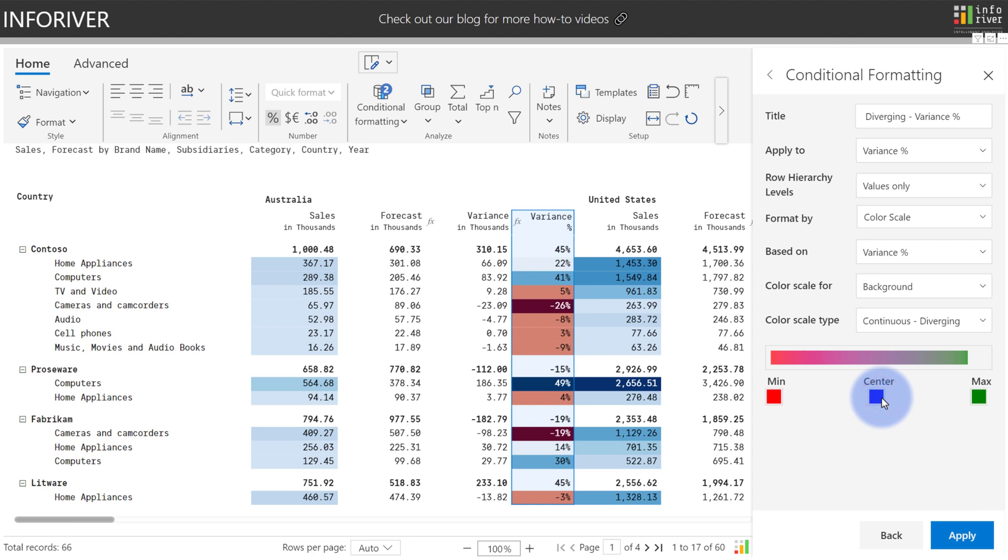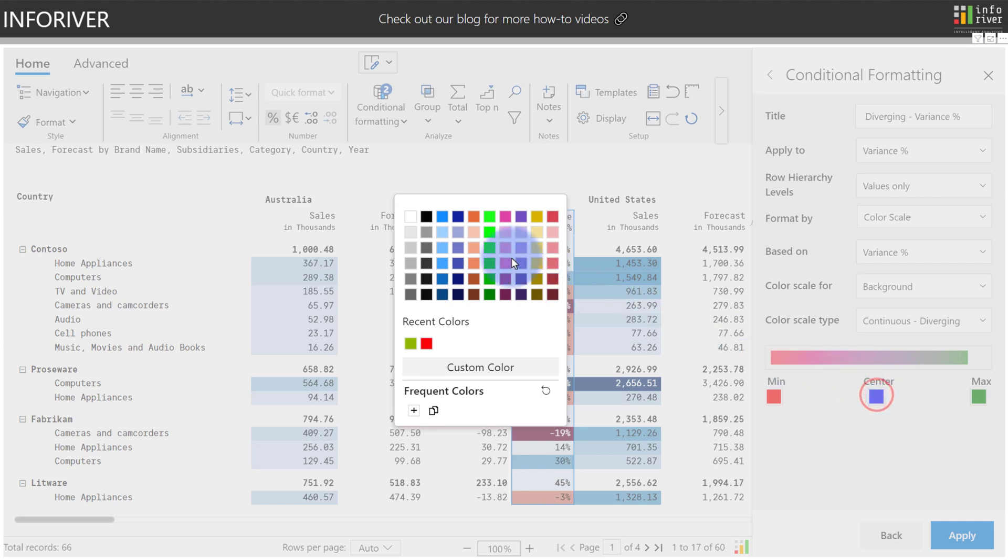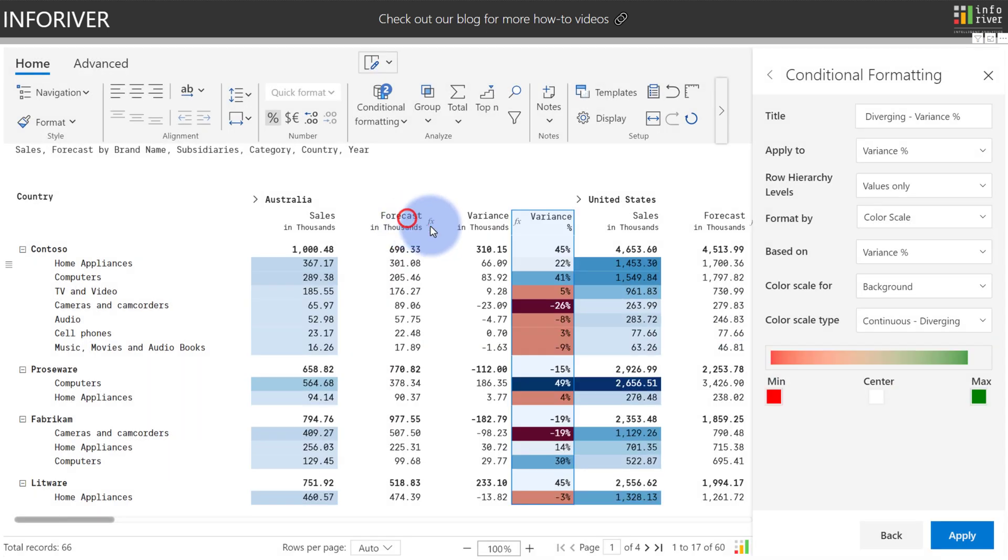Instead of picking the number of ranges and the colors from a palette, we now can customize the Min, Center, and Max colors, and then it will blend the colors between them across the entire range of the metric. Let's go ahead and change the color in the center to white, and change the Max to blue. Select Apply.